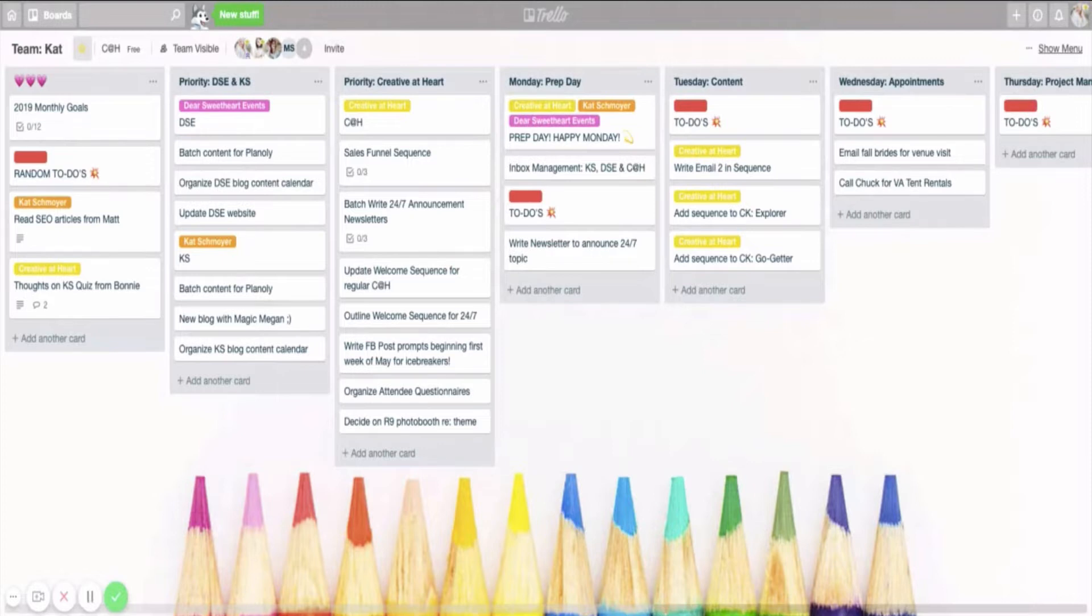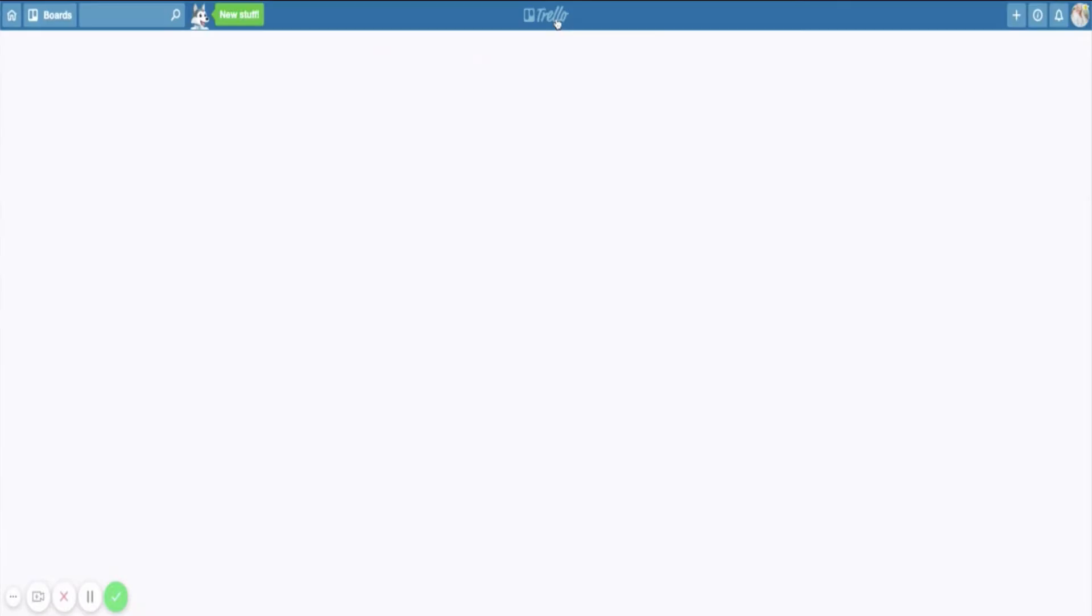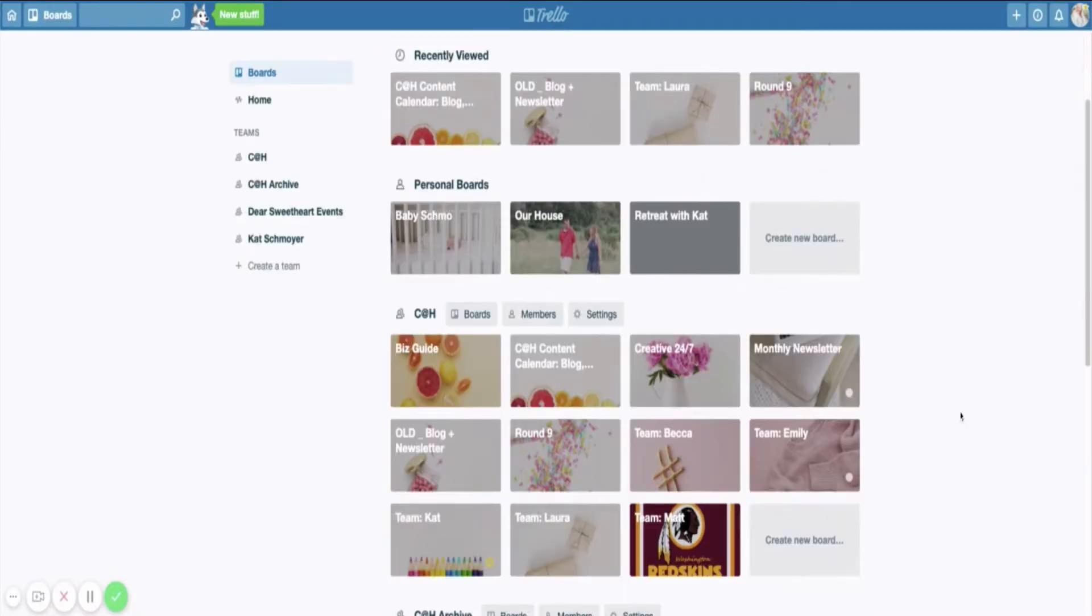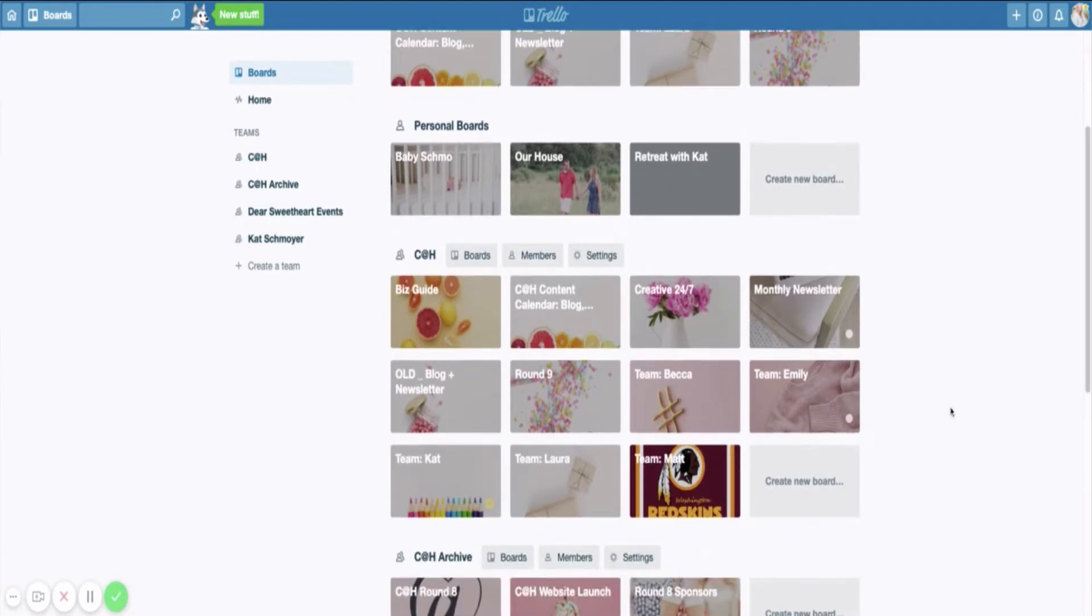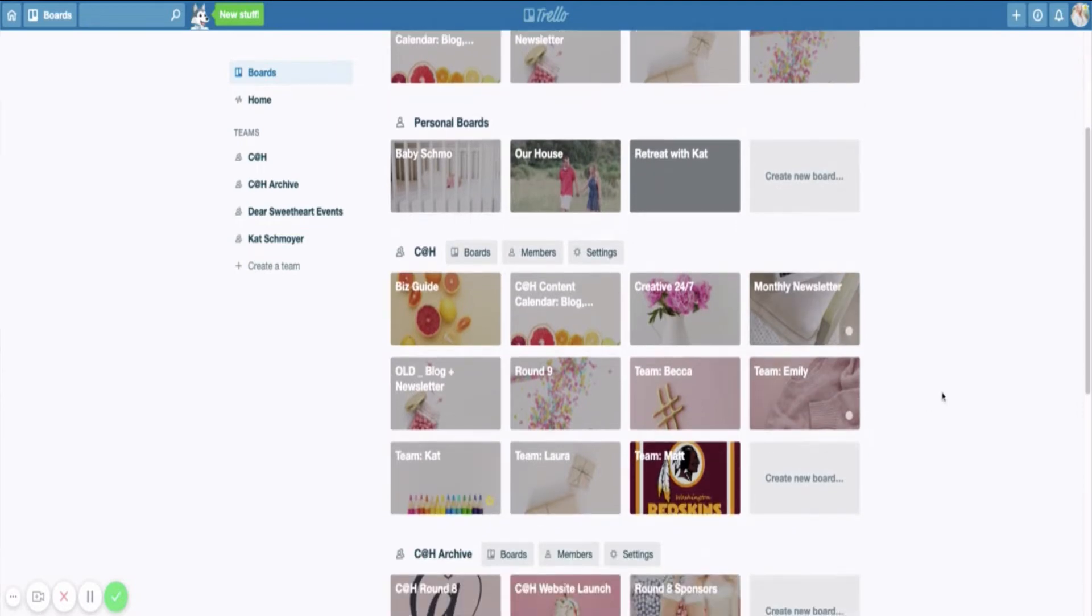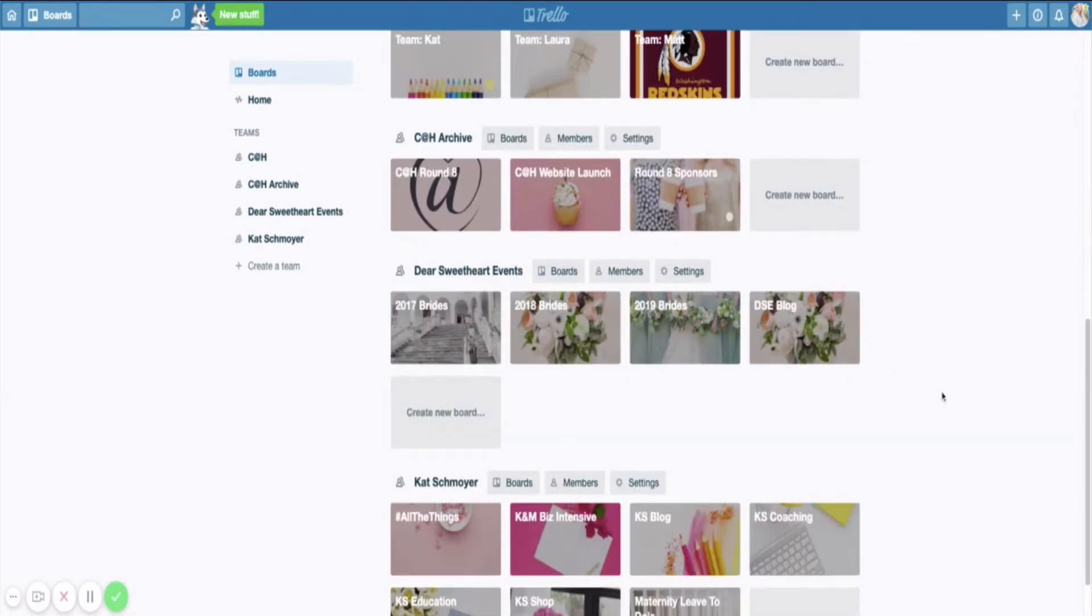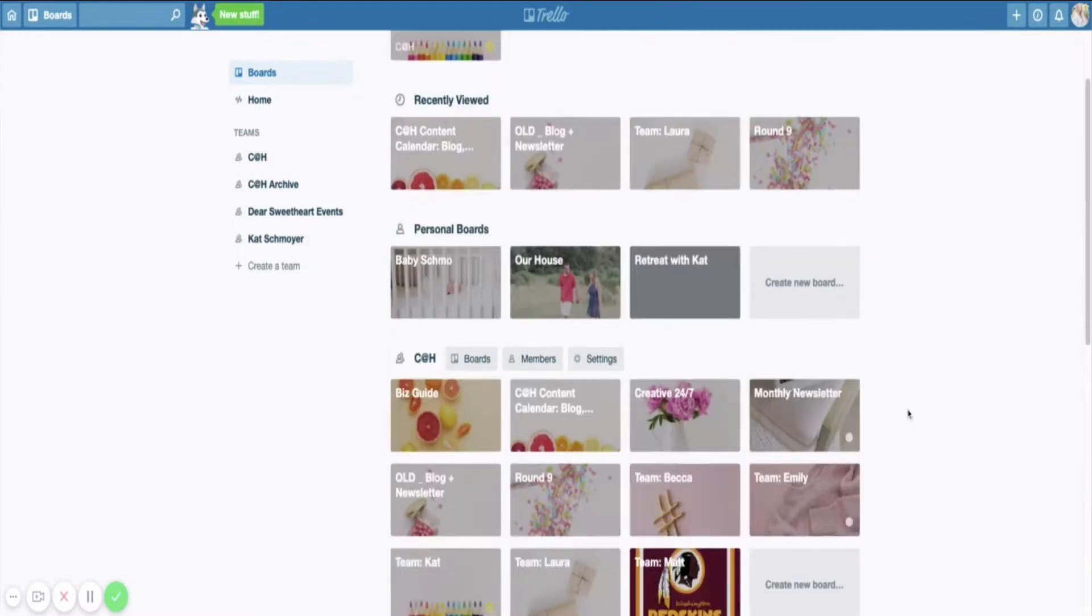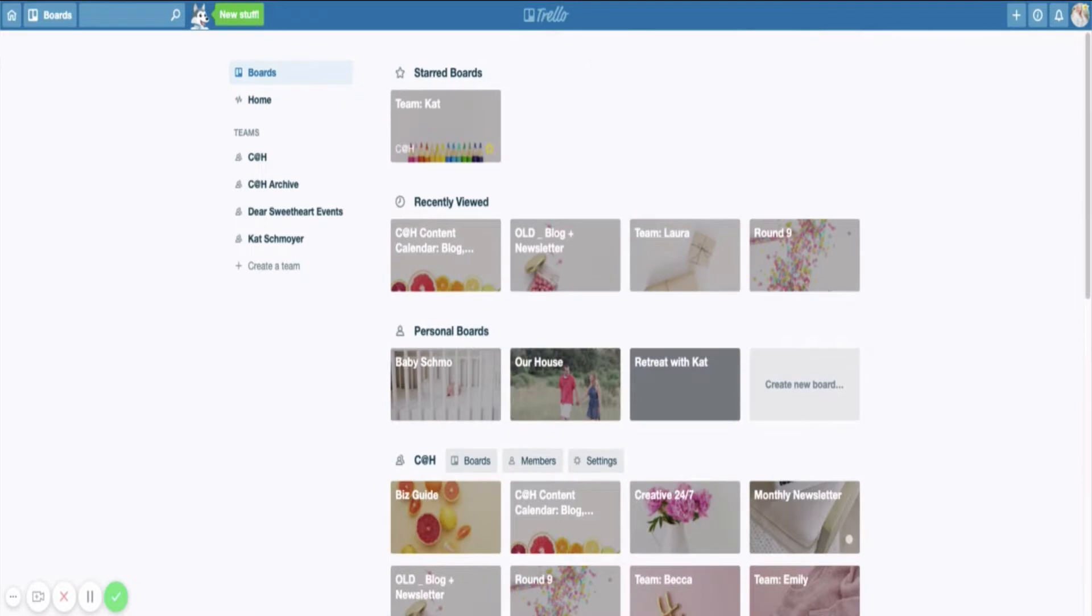So if you take a look over here, I have a lot of Trello boards. I utilize Trello for all of my businesses. So I have Creative at Heart boards, I have my wedding planning business boards, and I have my lifestyle and education brand, the Kat Schmoyer brand boards here. My team also utilizes Trello, so we have a lot going on on Trello and I absolutely love this tool.